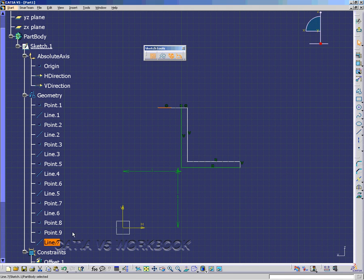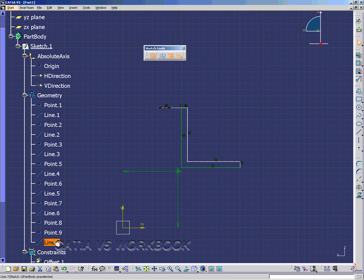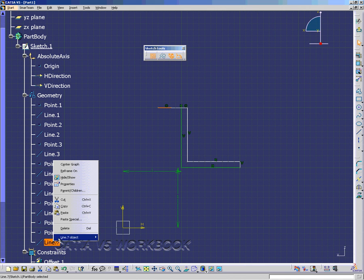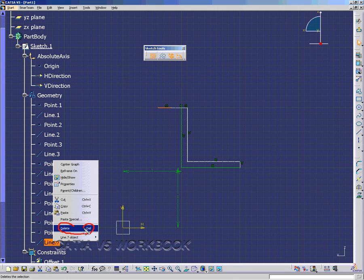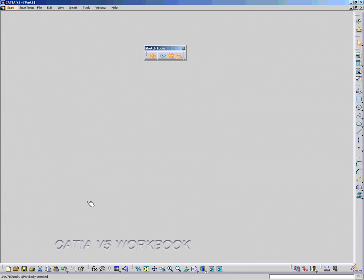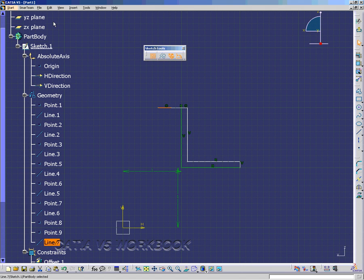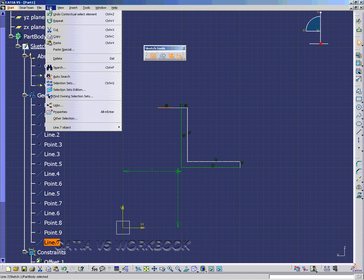Now the same option appears if you select line 7 and then right click on it. Same options appear. You would use cut if you wanted to paste what you deleted later on. Same option appears under Edit. You have the cut tool.